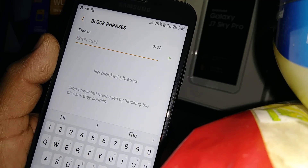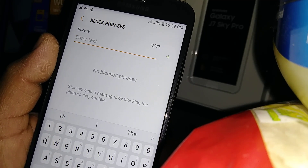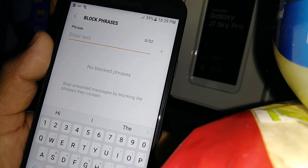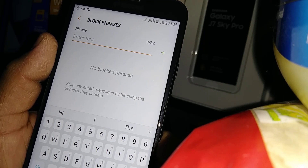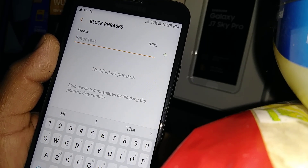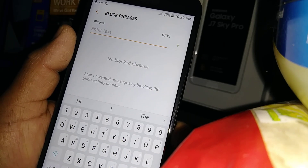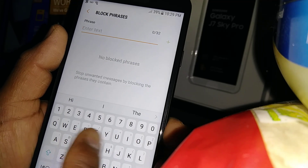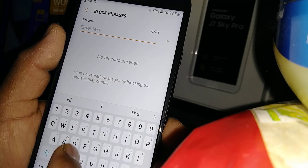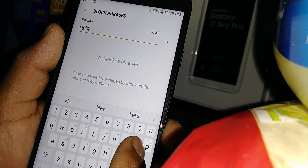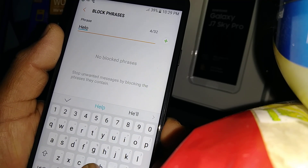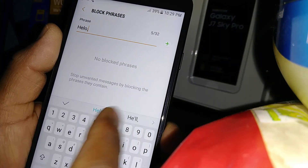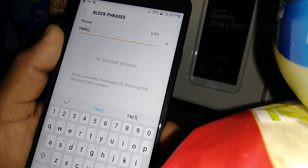In this option you can also select to block any phrases or words that you don't want to receive in a text message. If you have children accessing your phone and you don't want them to see inappropriate words, just enter the word you want to block and separate any words with a comma. Enter as many words as you want.